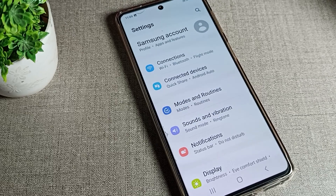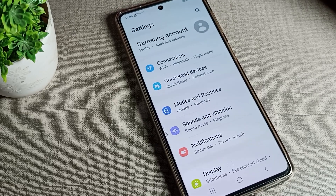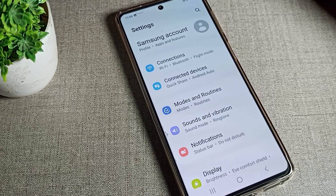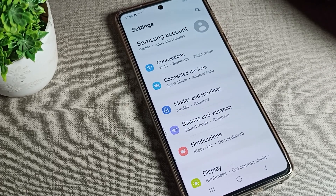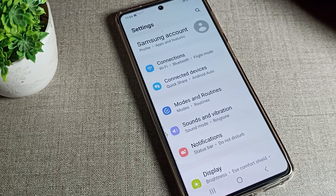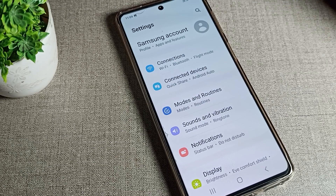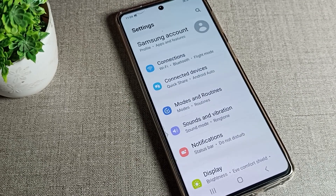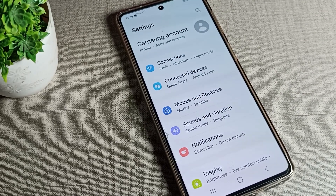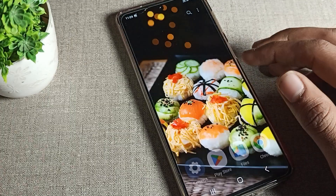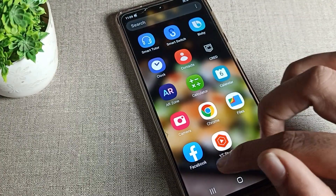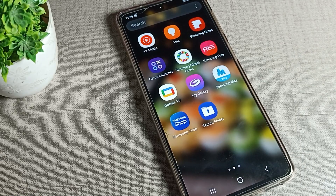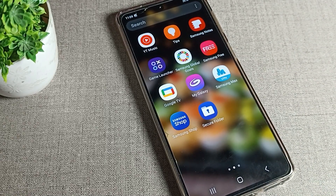Hello friends, welcome back to the video. Today we are going to talk about Samsung phone settings, and today's video tutorial is about Data Saver — how can we turn it on. Before starting, please go and subscribe to the channel, hit the bell icon, and like the video.